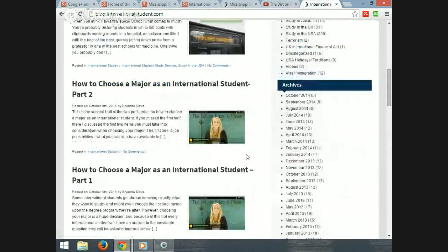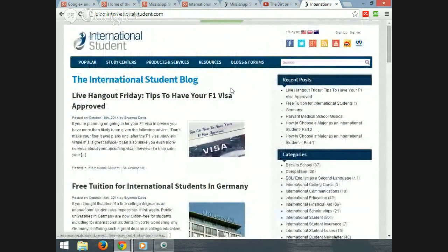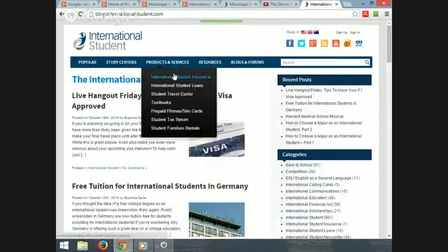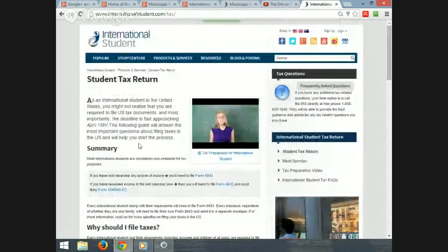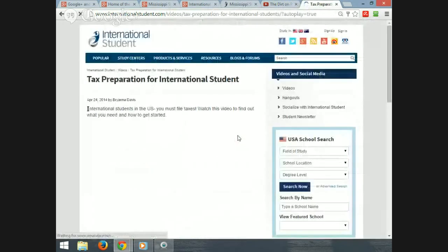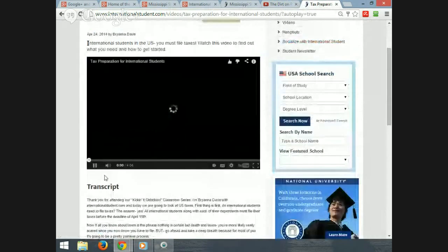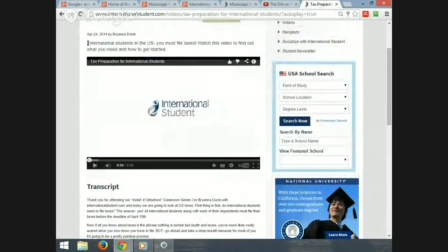For example, we did a Hangout on taxes. We have written content about taxes, but how many of you have students that actually read all the material you send, especially on a dense topic like taxes? We all know the answer. So here you can click the video on our blog at internationalstudent.com and it's the exact same video from the Hangout. There are a lot of different ways to take the video once you've done it and integrate it into what you do every day.